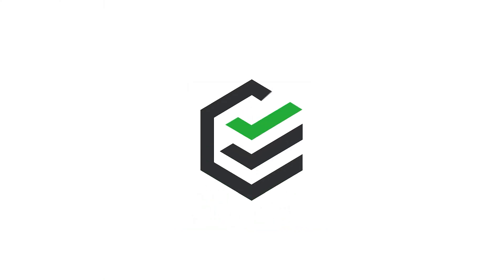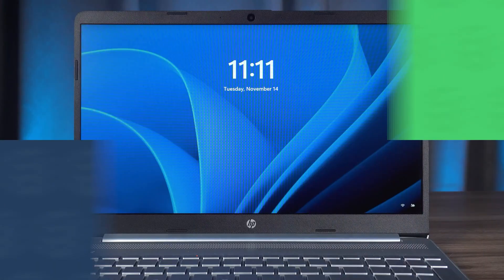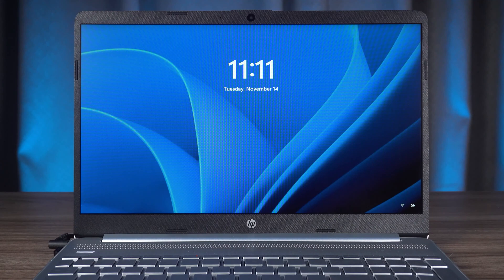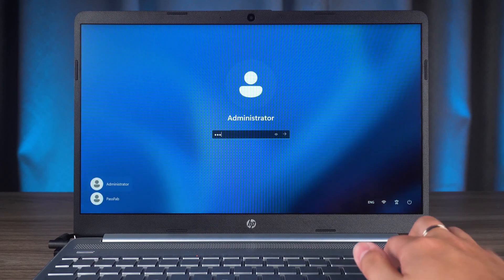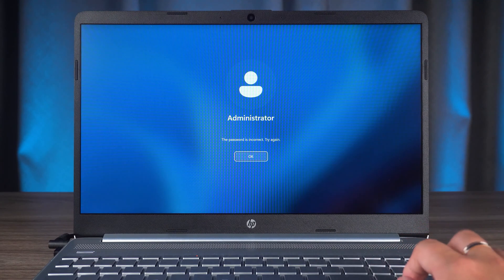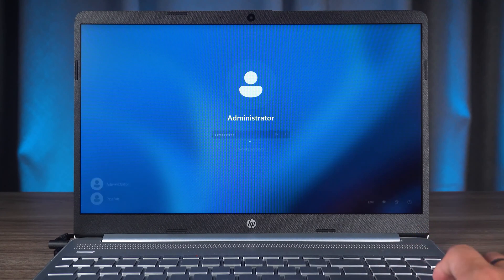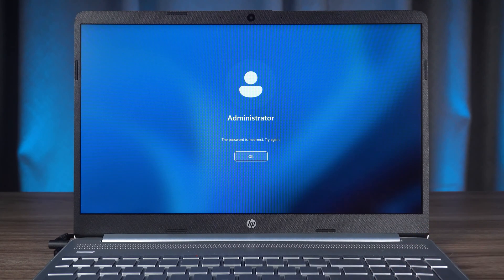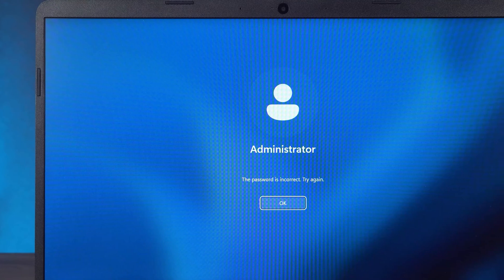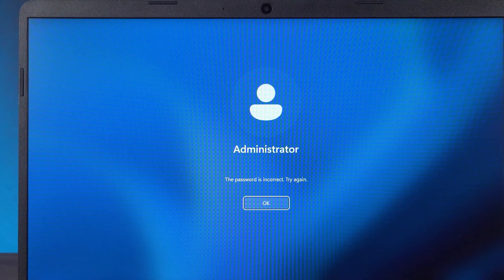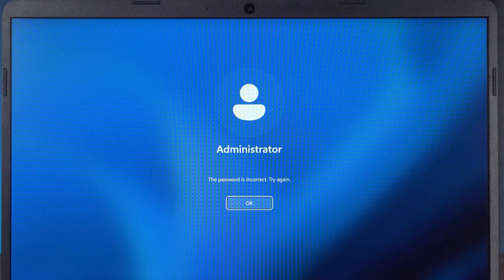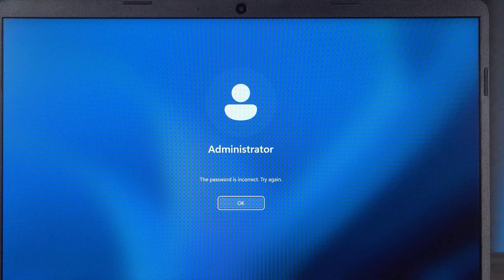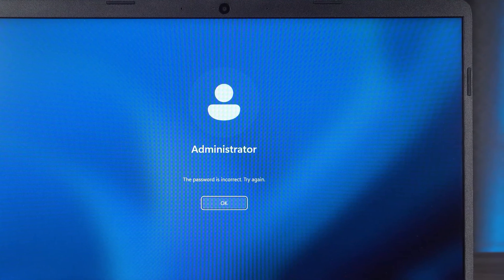Hey, what's up guys? Welcome to the PassFab channel. In this video, I will show you how to reset HP Laptop Administrator Password. If you have forgotten your HP Laptop Administrator Password, how to reset it. I will help you reset your HP Laptop Password in three ways. Without further ado, here we go.